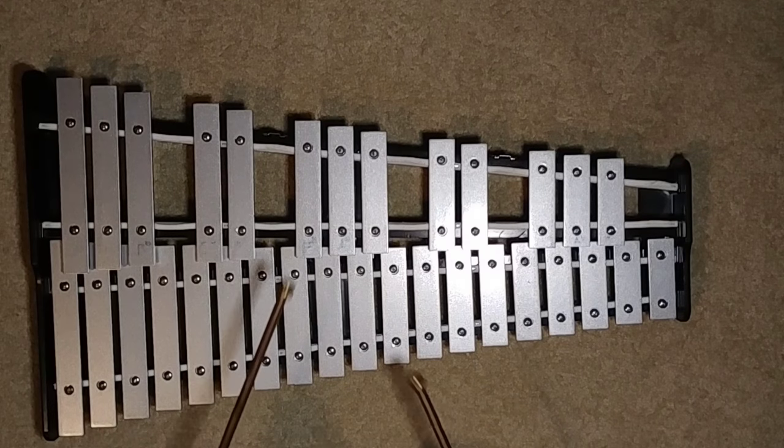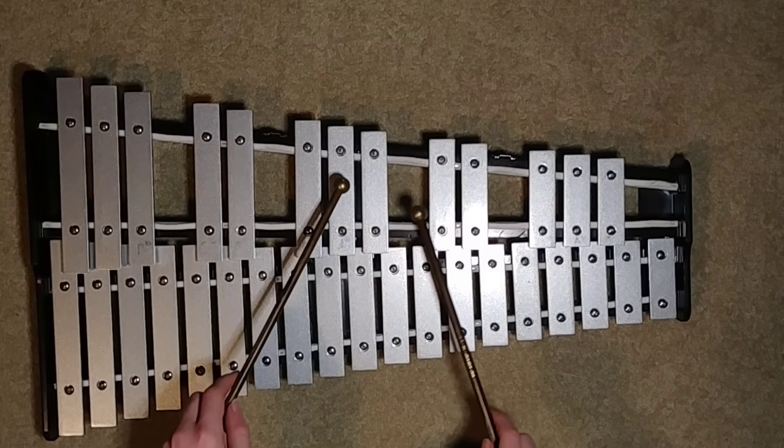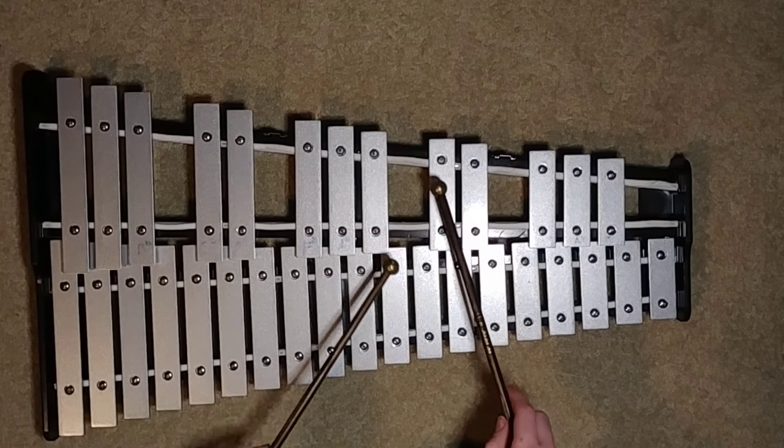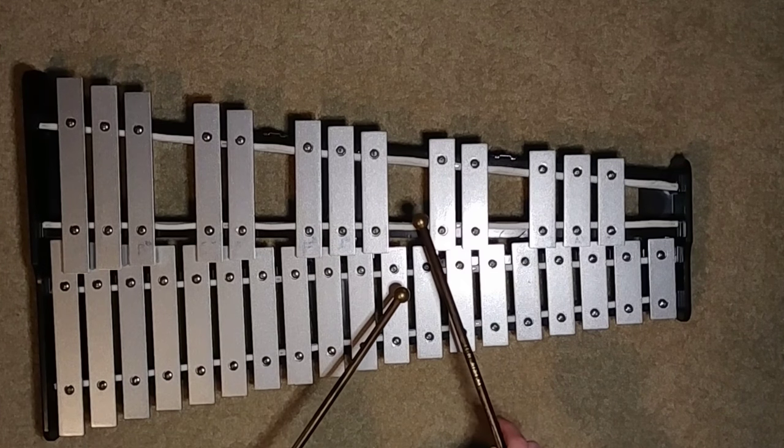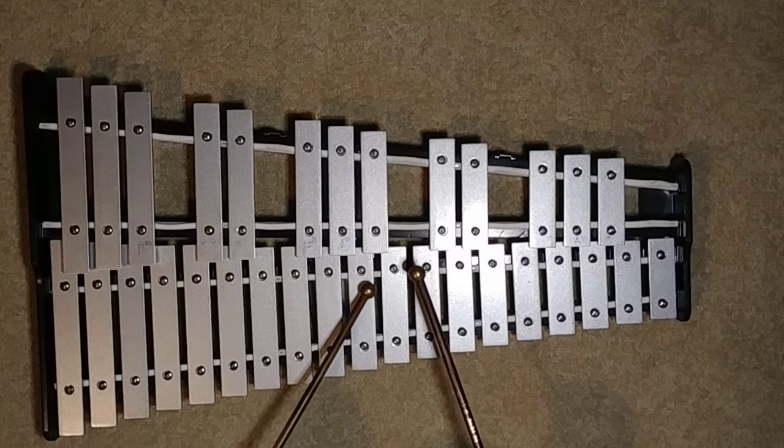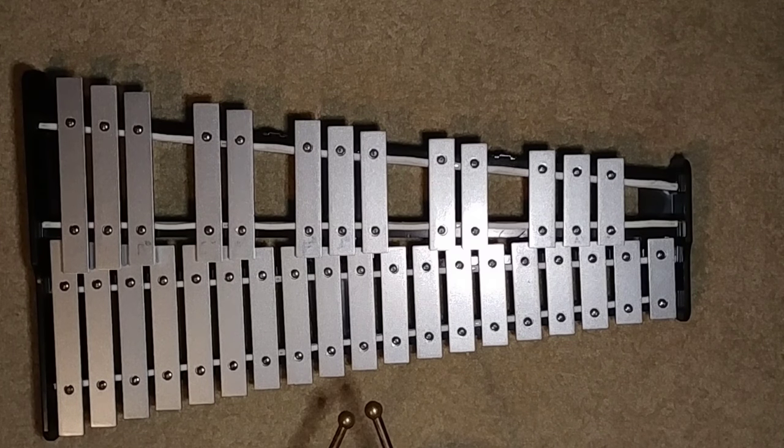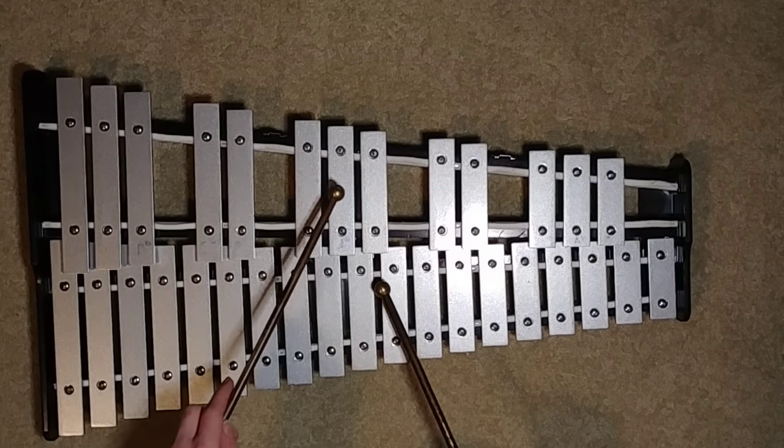And that is G, G, G, C sharp, B, A sharp, A. Let's do it again.